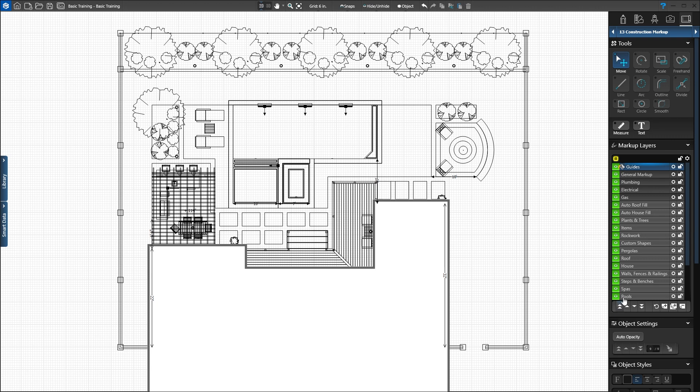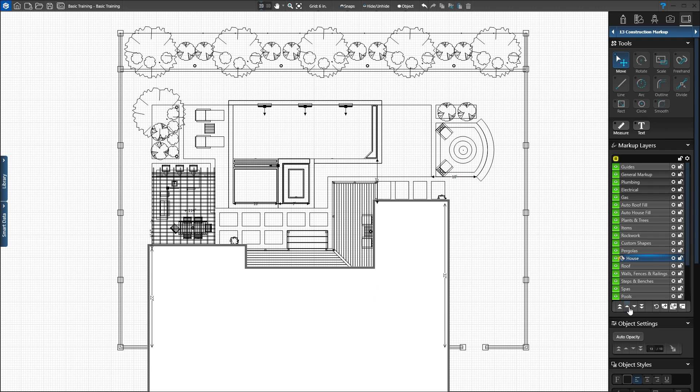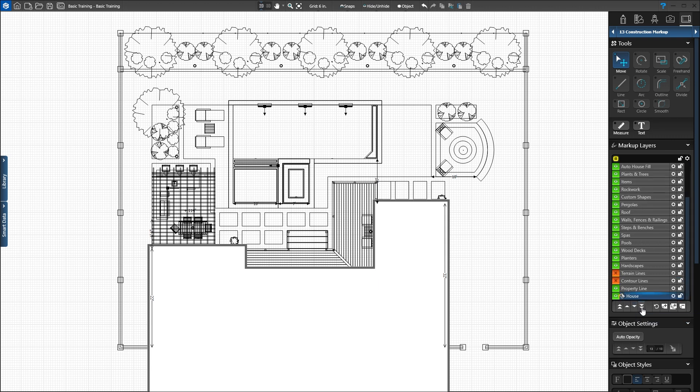Click the house layer to select it. Press the single up arrow to move the layer up one position. Press the single down arrow to move it back down. Press the double down arrow to move the house layer all the way to the bottom. To reset the layers to the default order, press the reset button.